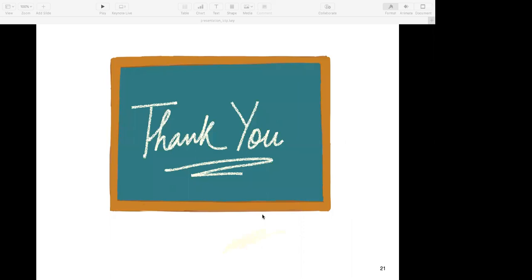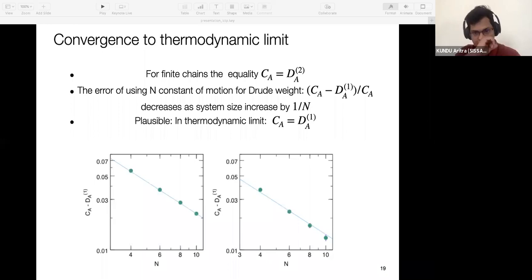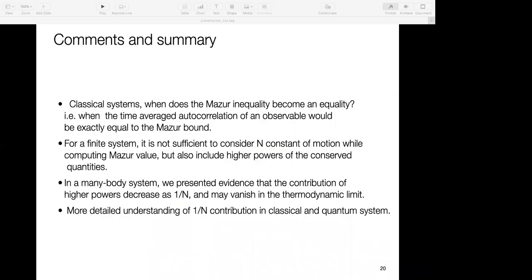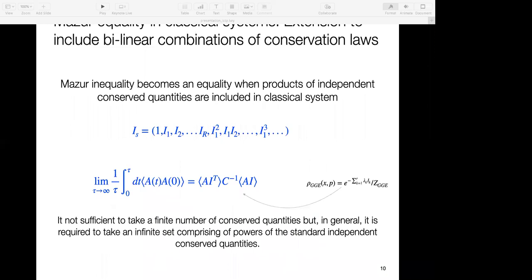Thank you Aritra for this nice talk. We now have plenty of time for questions. So maybe I could start: is the estimation of the long-time average always a lower bound, or is that not always the case? If you keep adding more and more terms to your set of conserved quantities, is it always increasing?